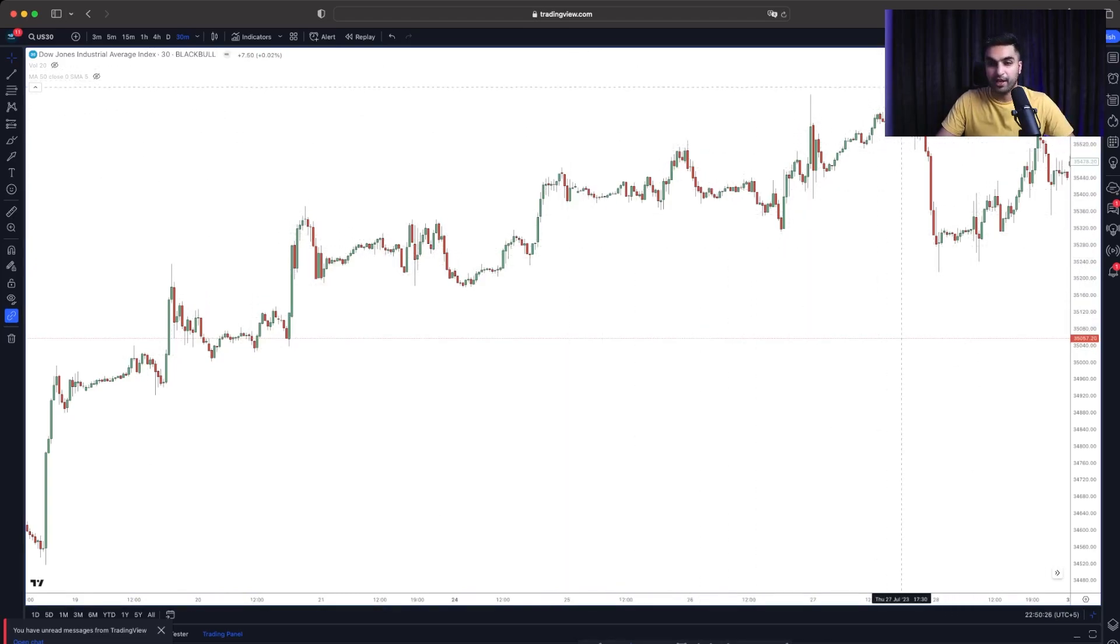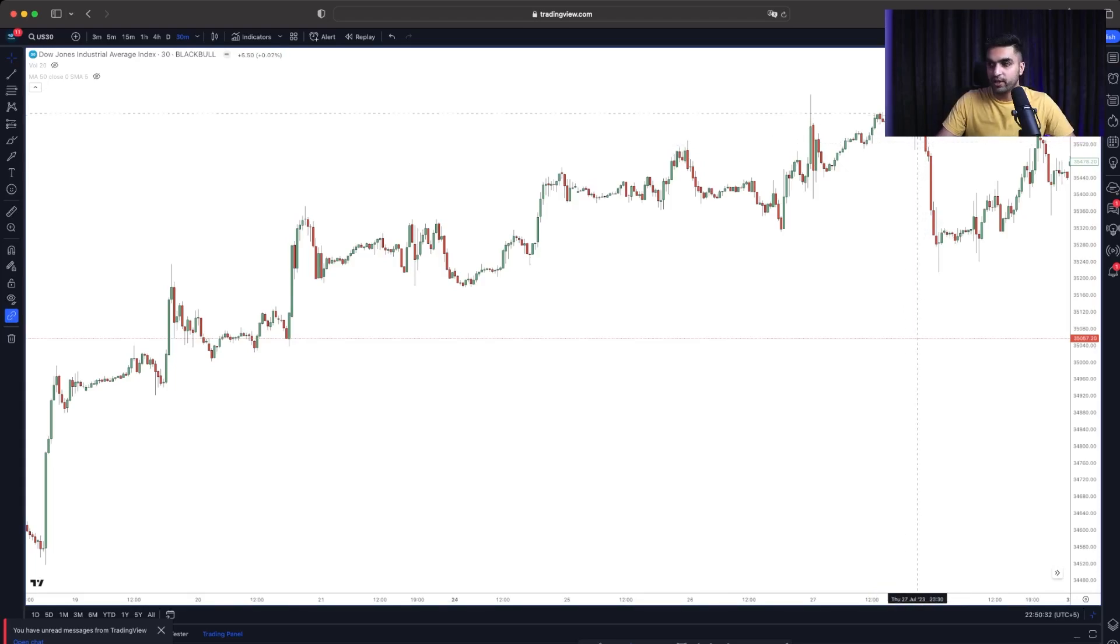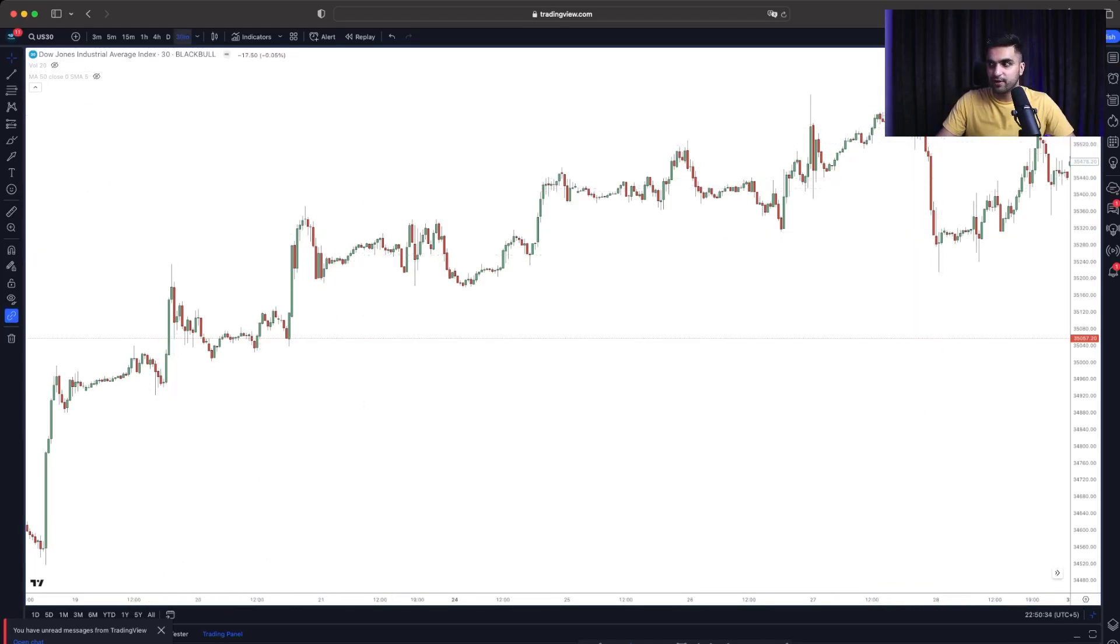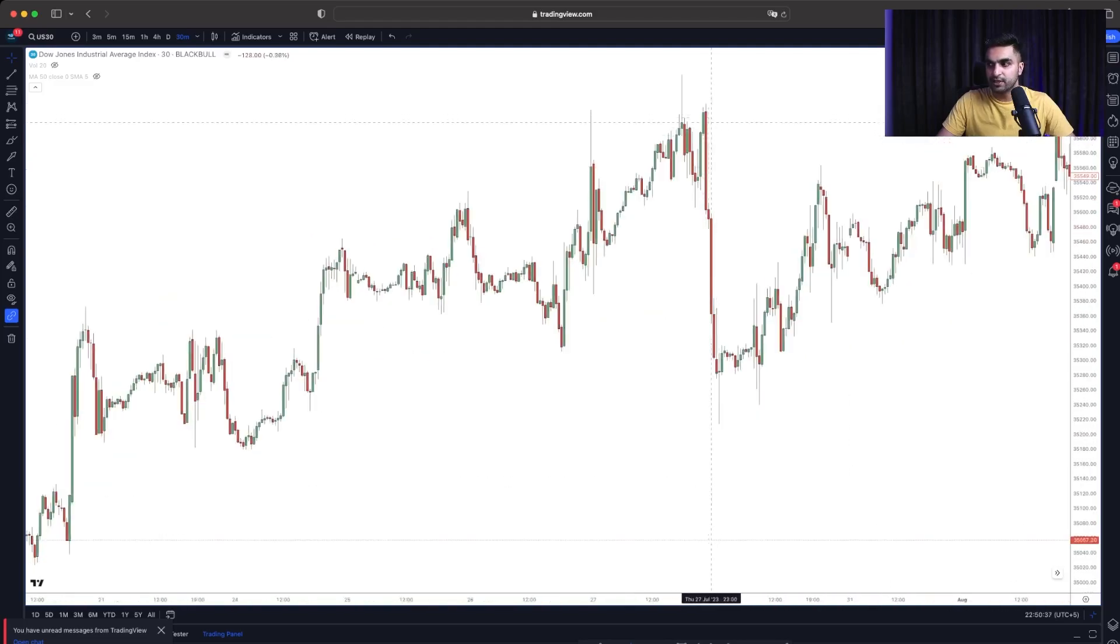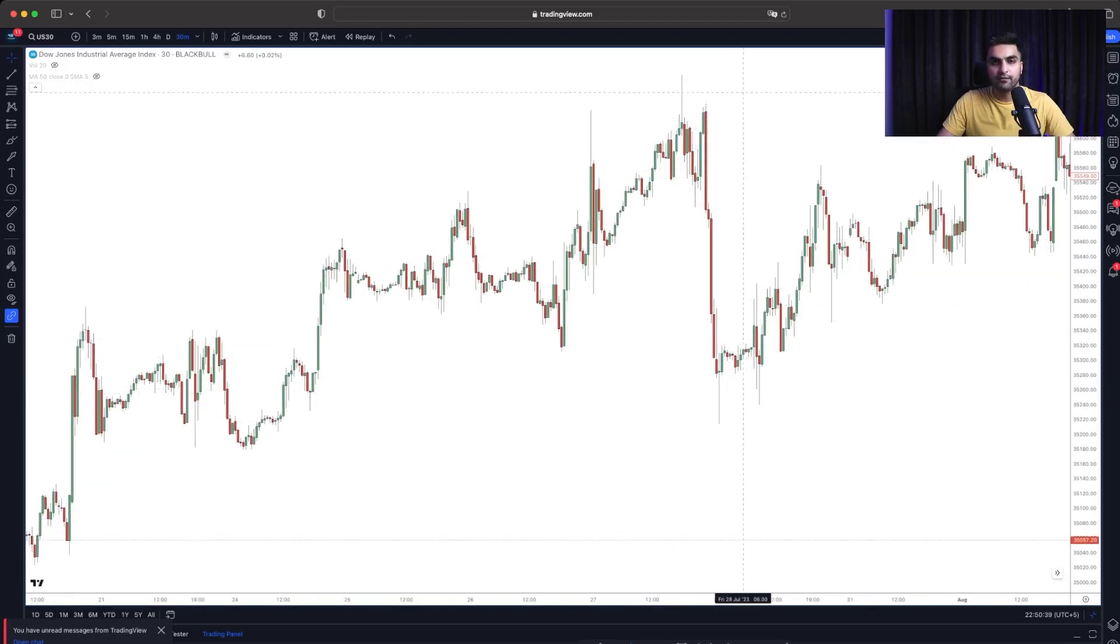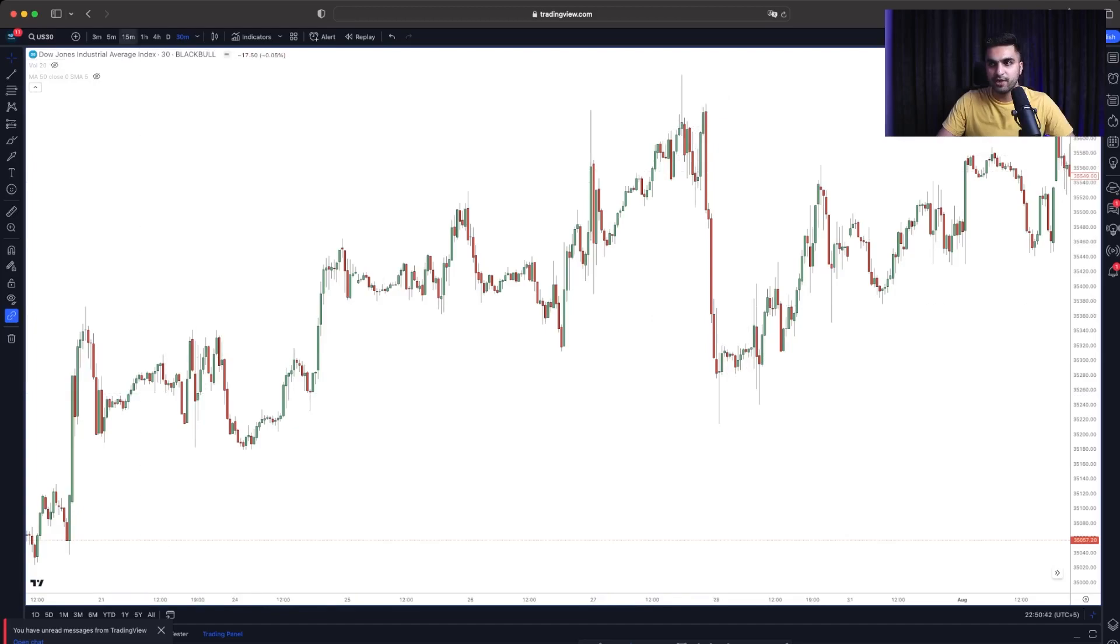When it dropped, I was on the 30-minute time frame. I was doing this analysis on 30-minute time frame. After seeing the strong, strong market movement from the sellers, I went down to 15-minute time frame.